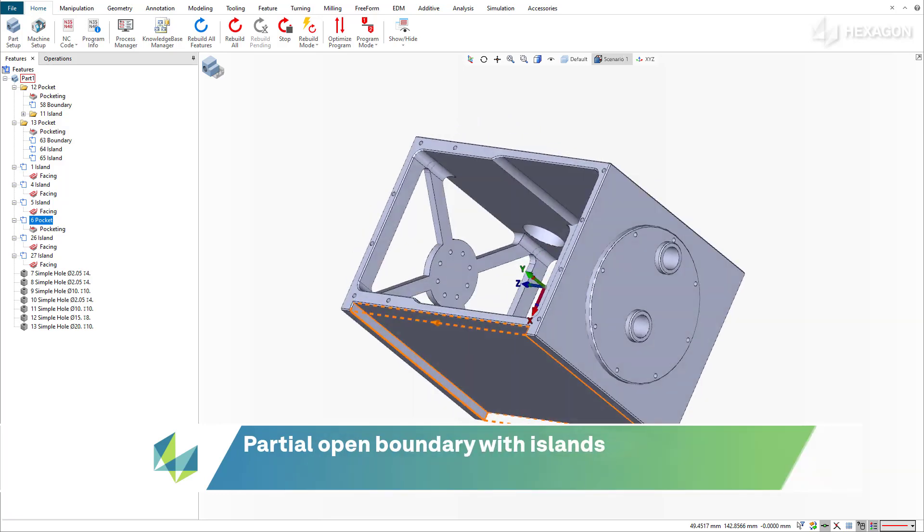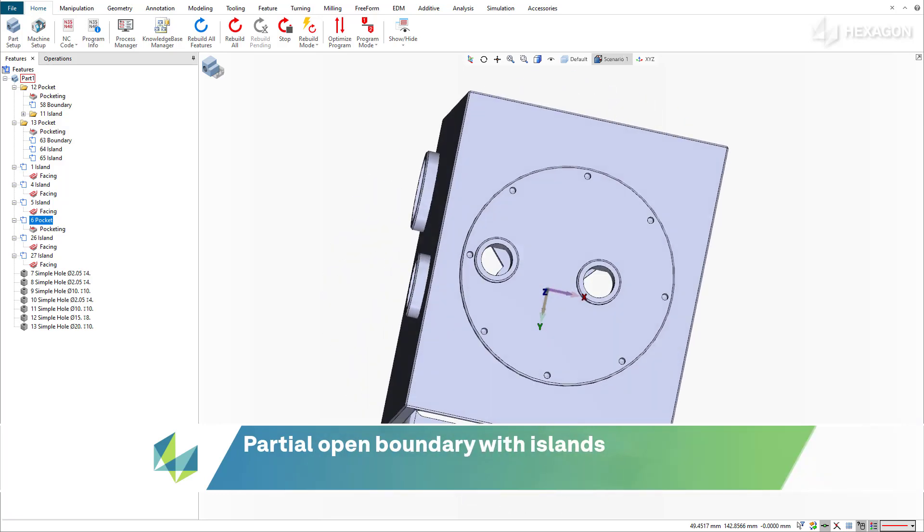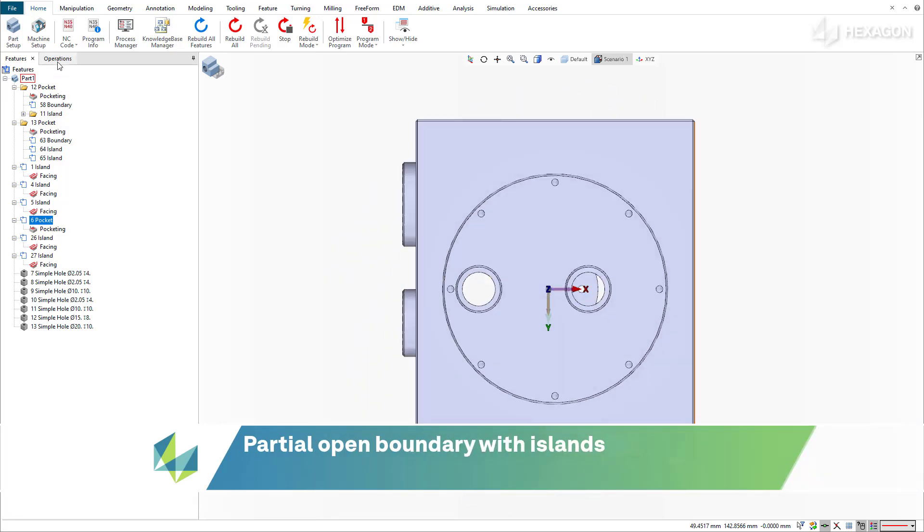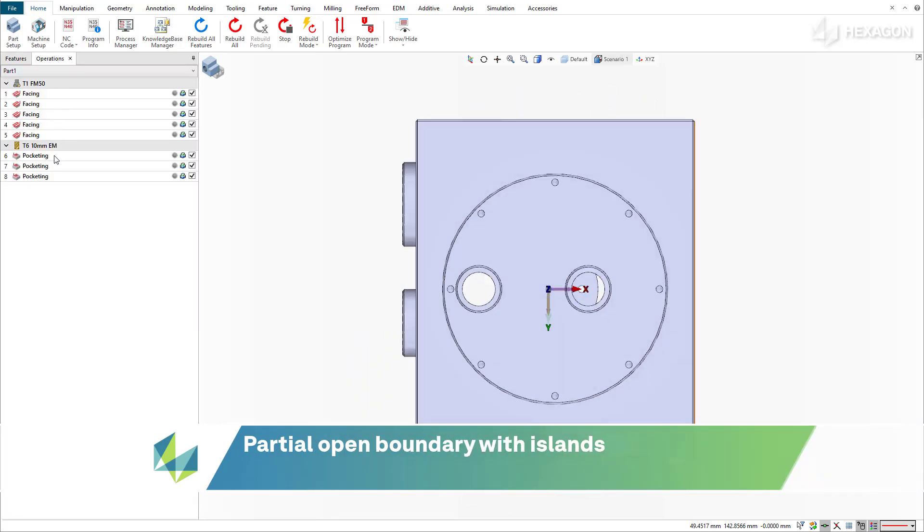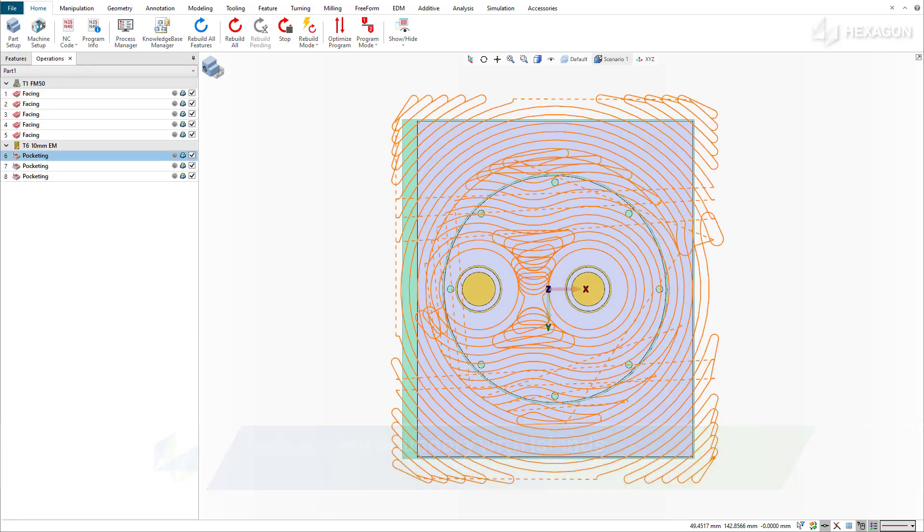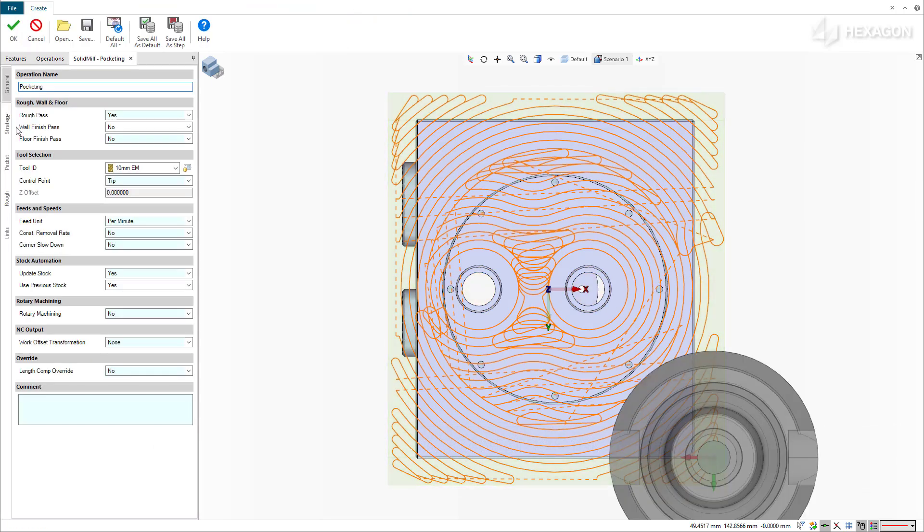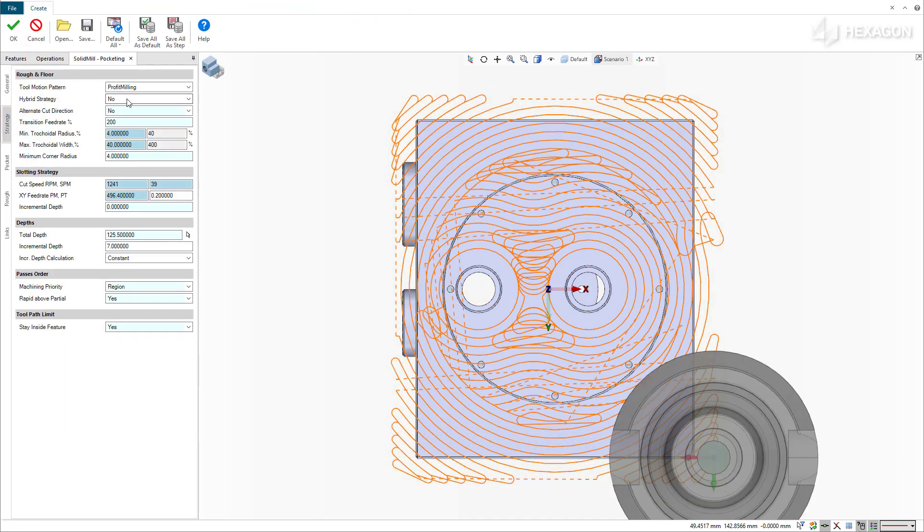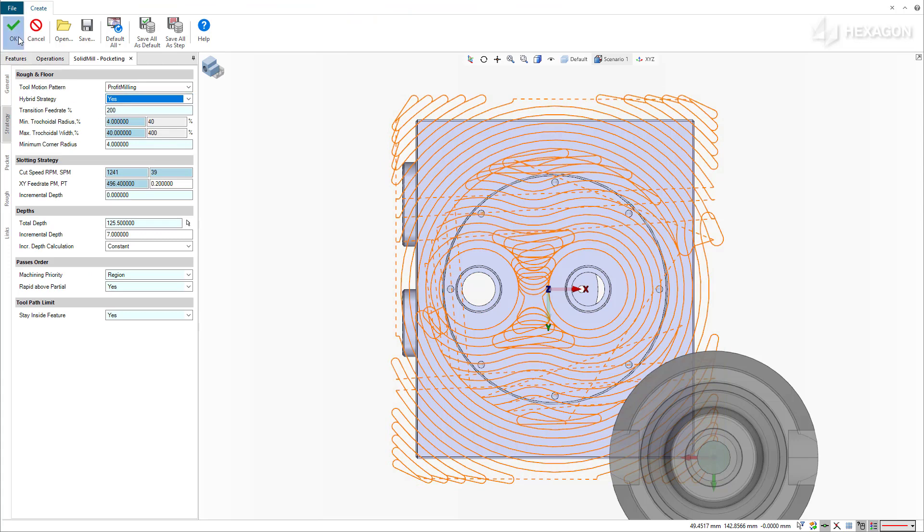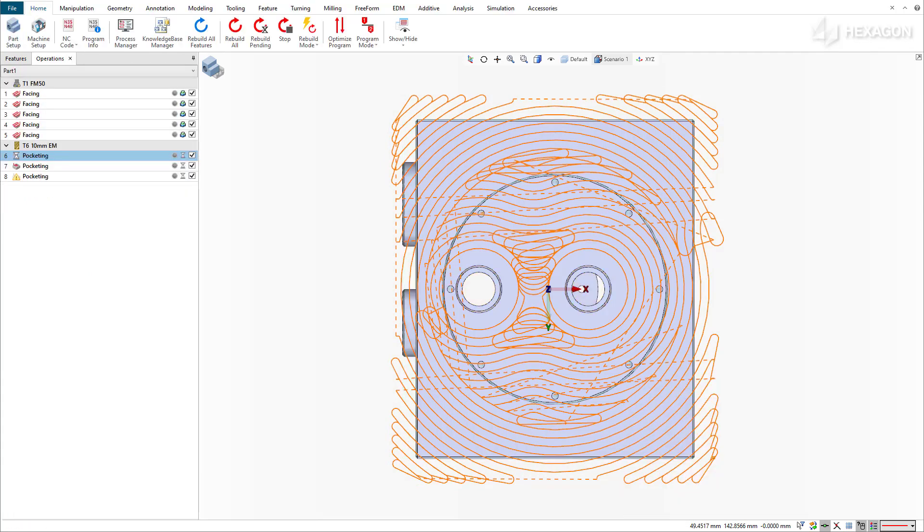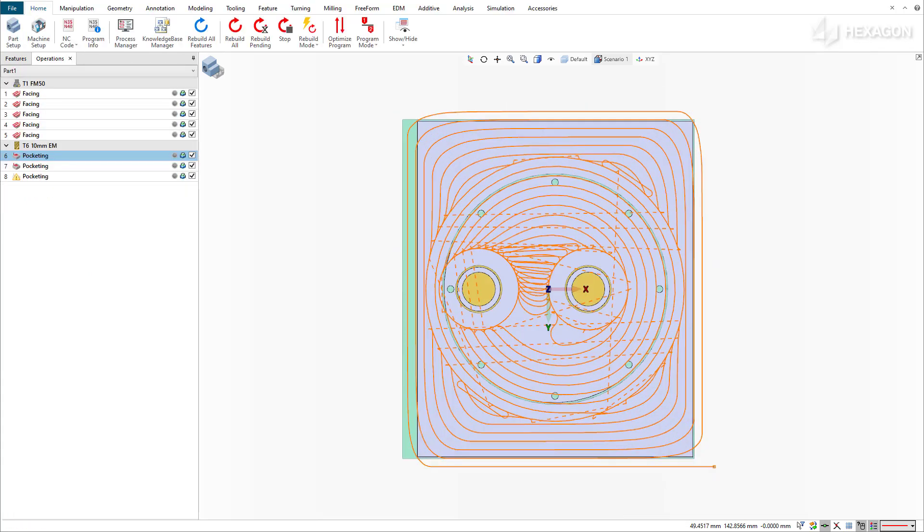When the workpiece has a partially open boundary with islands, the toolpath radiates outward from the center islands, causing the outer cuts to frequently enter and exit the material. With the hybrid strategy, Esprit recalculates the new stock boundary shape when the tool reaches the inner island, then uses the peeling strategy to keep the tool engaged as much as possible and avoid cutting interruptions.